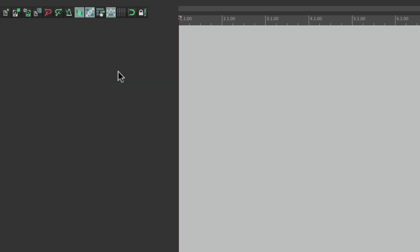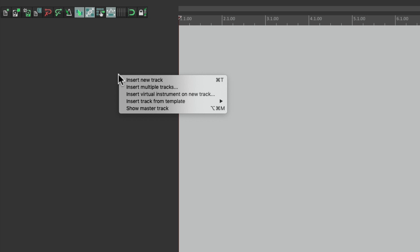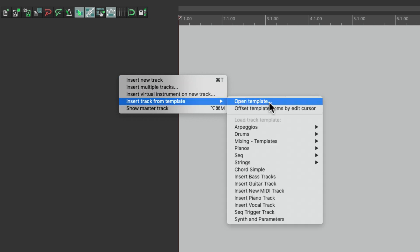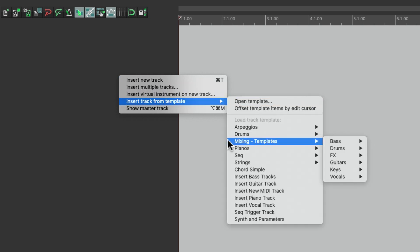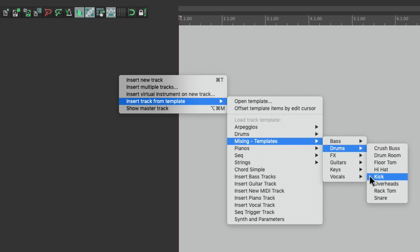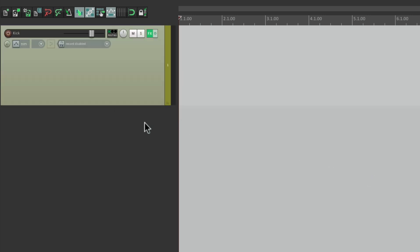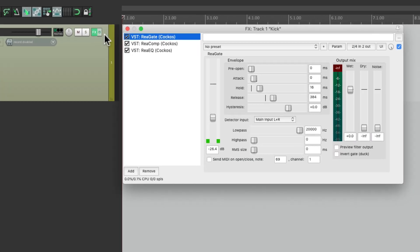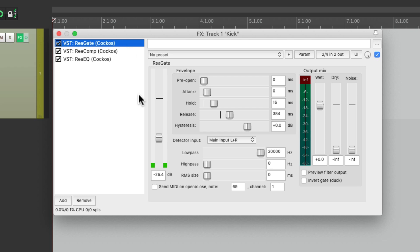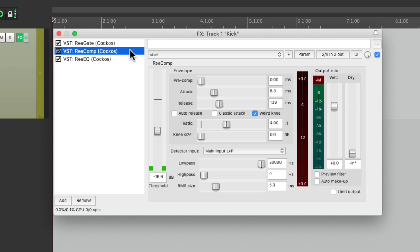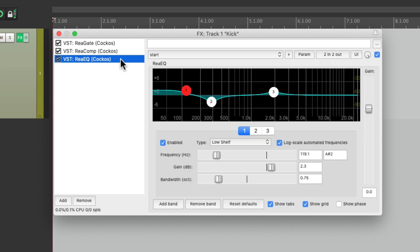We can bring them in by right-clicking, insert track from template, and go to the mixing templates I saved. Like my drums — I can bring in the kick, which looks like this, with this color, with these effects already on it. My gate set up for my kick how I prefer it, my compressor for kick, and my EQ for kick, with the frequency set up how I usually mix a kick. We're going to change this for every mix, but it's a great place to start.